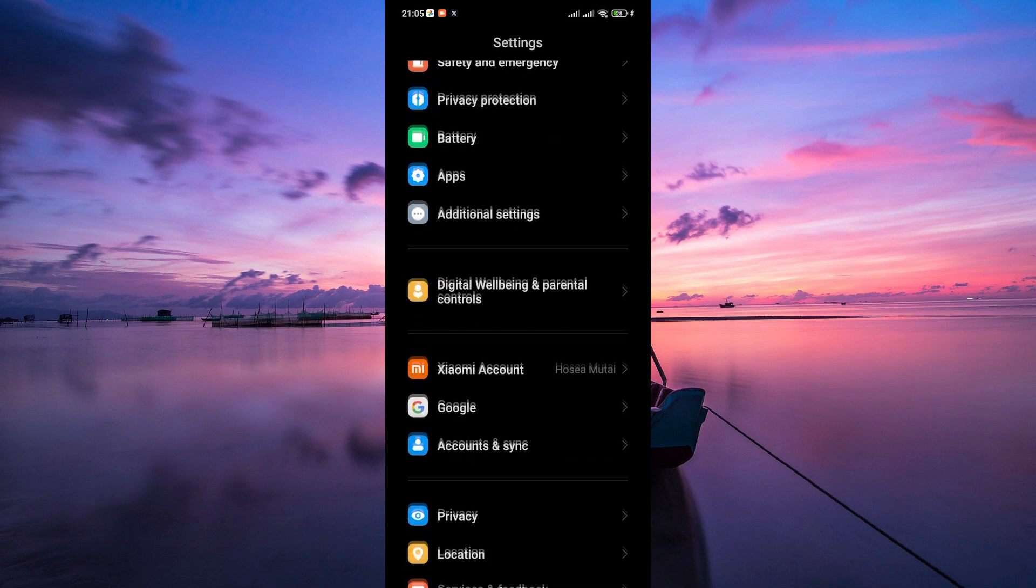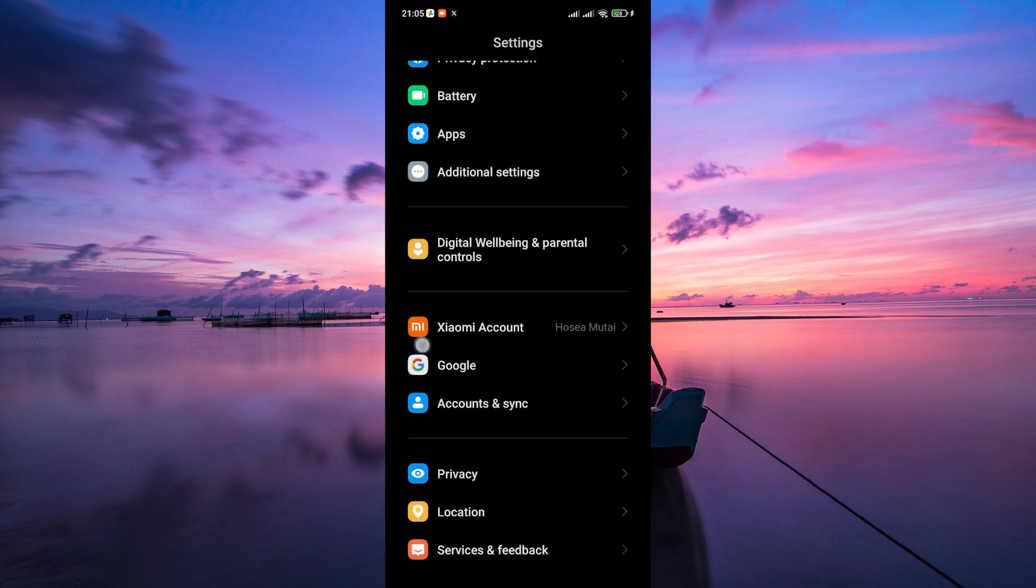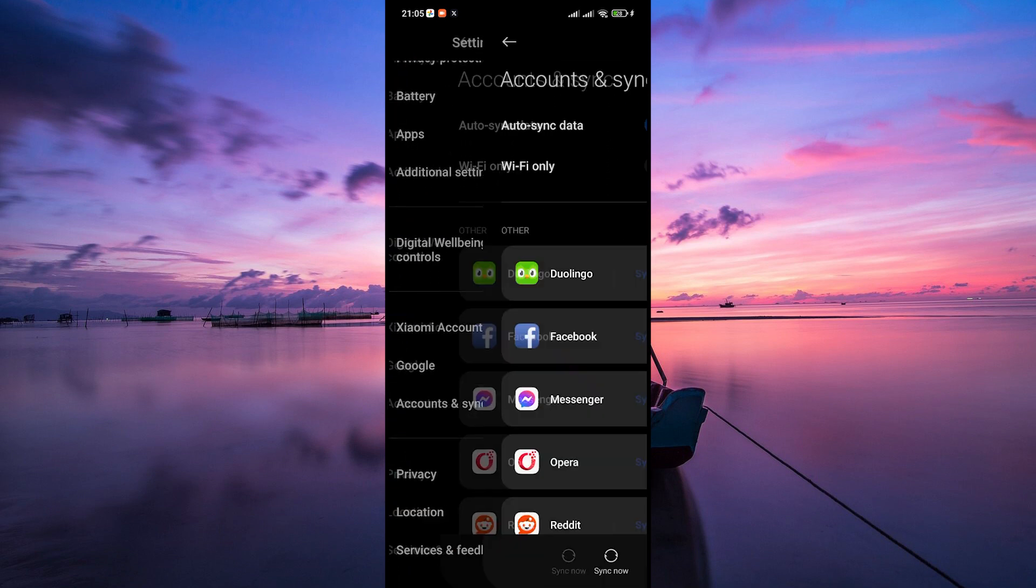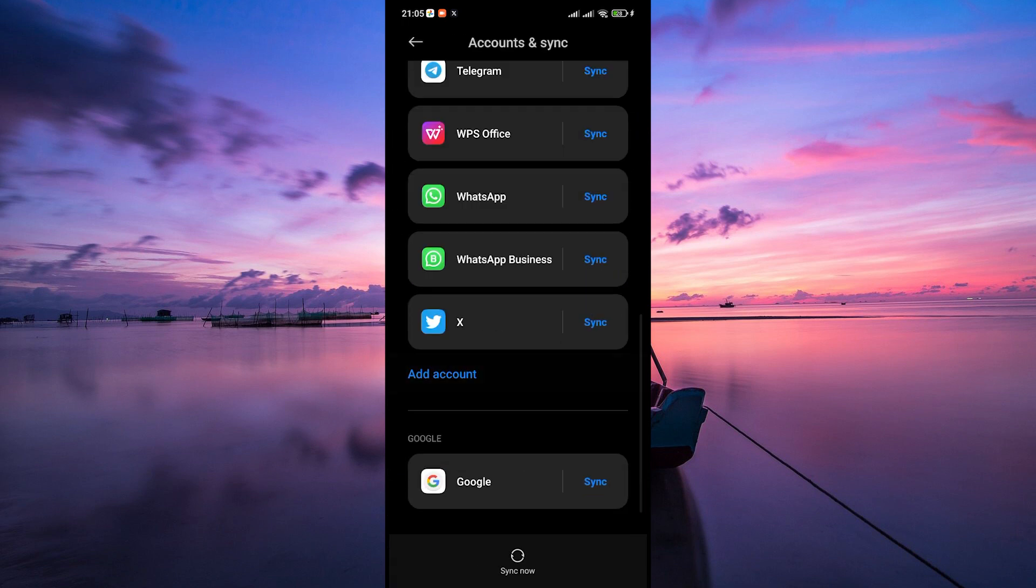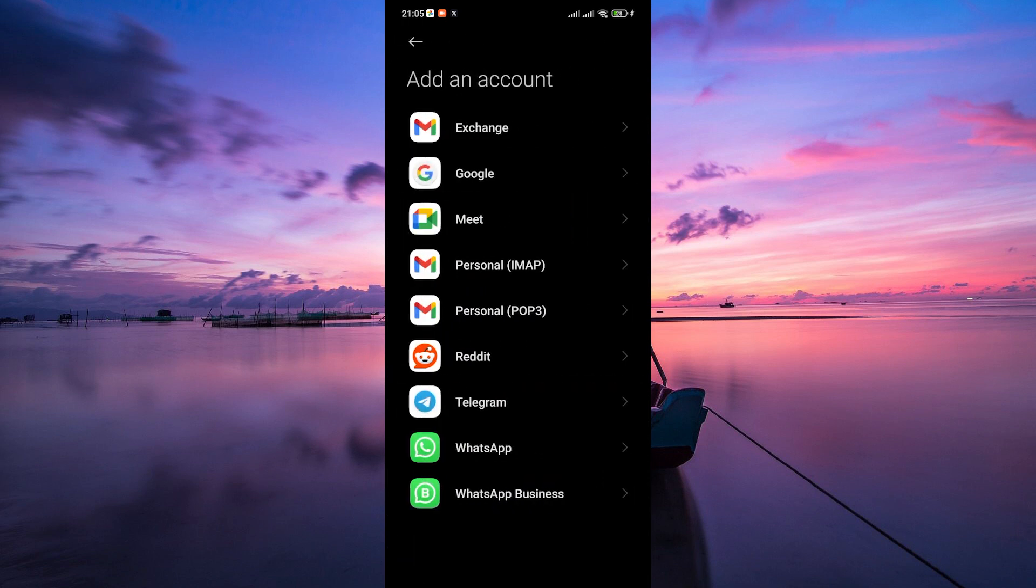Here, scroll down until you find the section labeled accounts. Tap on that, then select add account or add an account. You'll see a list of account options and among them, select Google.